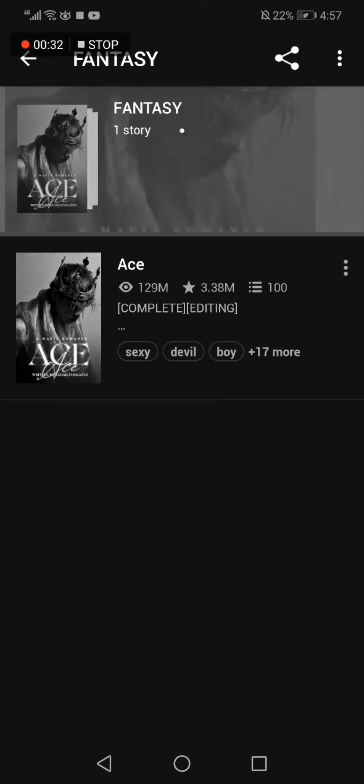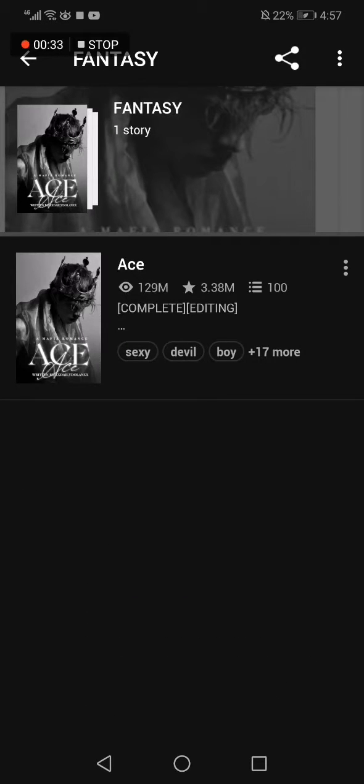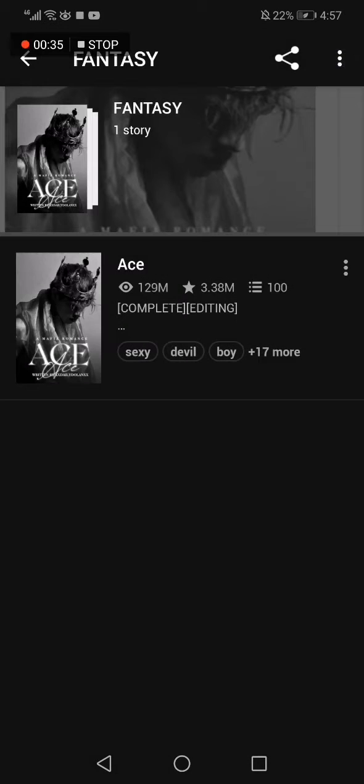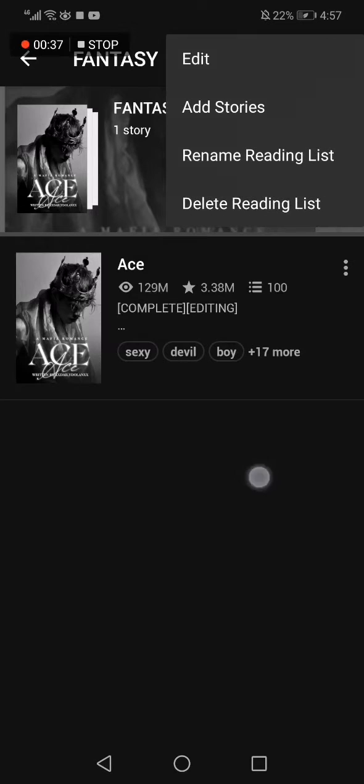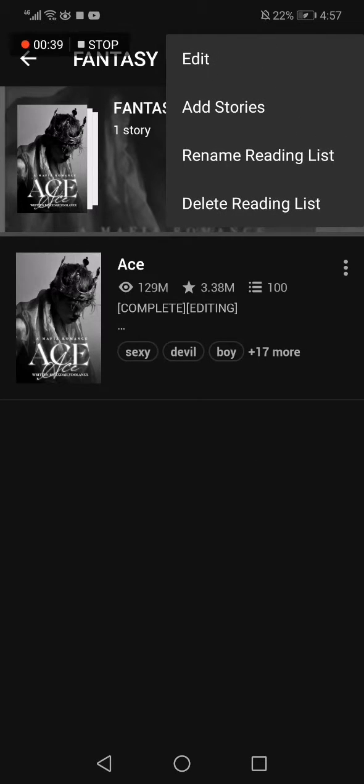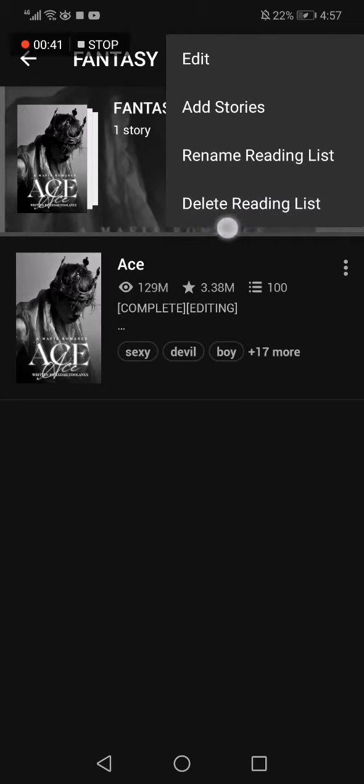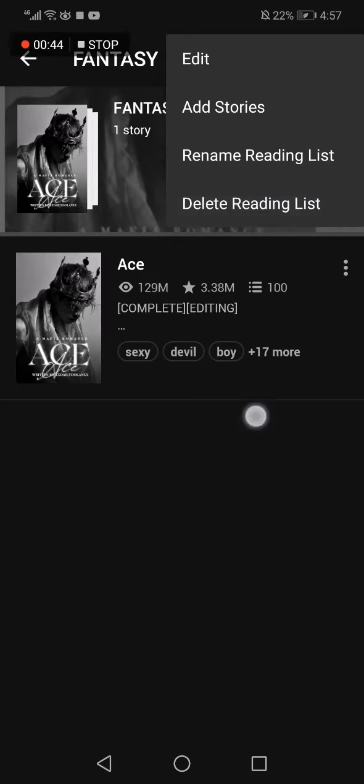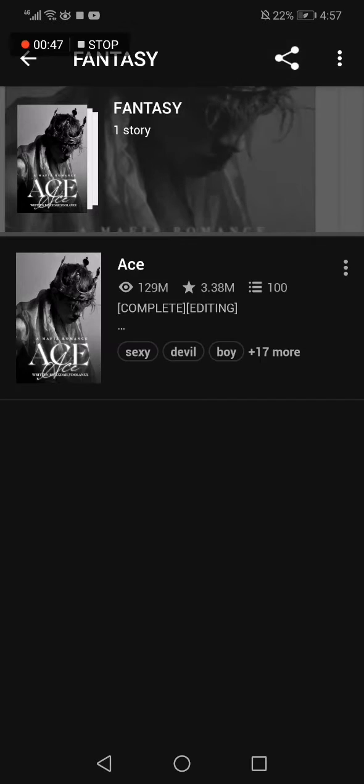Like this, go to the top corner and click on those three dots. Click delete reading list. From here you can delete it easily. Don't forget to like and subscribe. Thank you so much for watching.